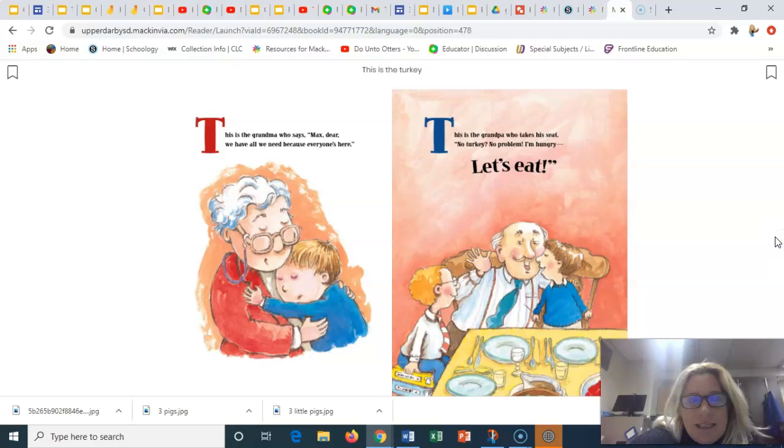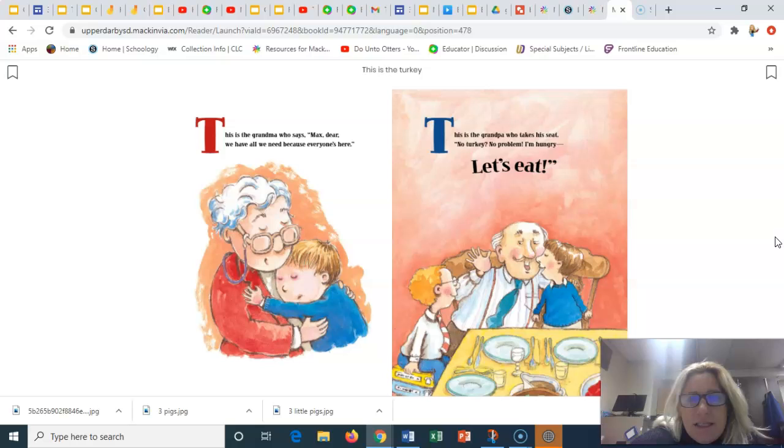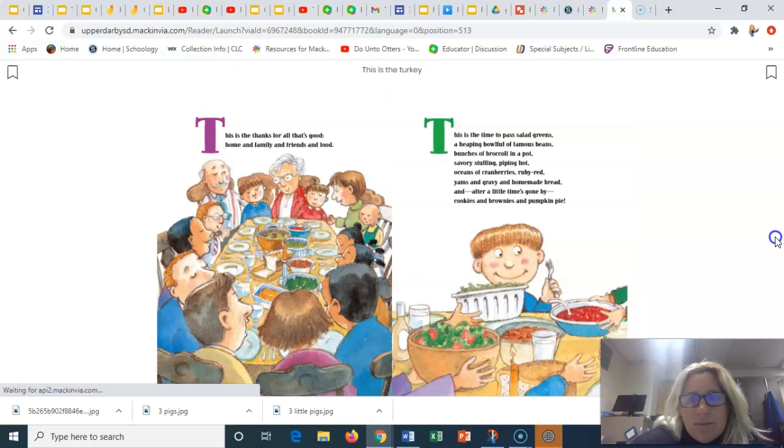This is the grandma who says, Max dear, we have all we need because everyone's here. This is the grandpa who takes his seat. No turkey? No problem. I'm hungry. Let's eat.